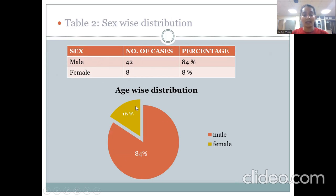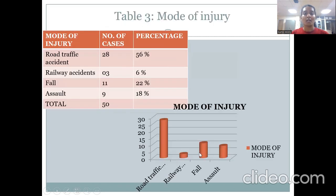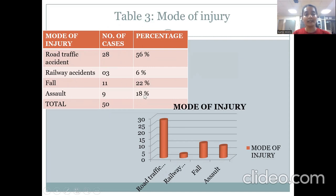Regarding mode of injury, road traffic accidents were the most common at approximately 56%, followed by fall at 22%, and assault at 18%.